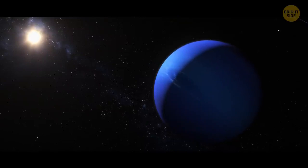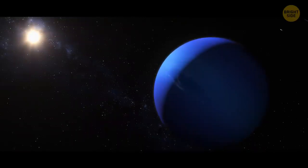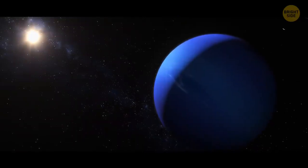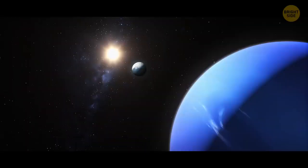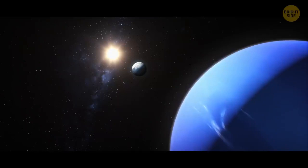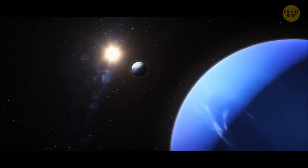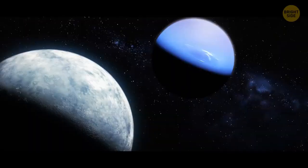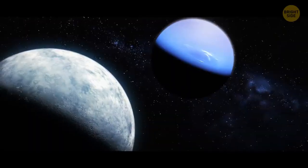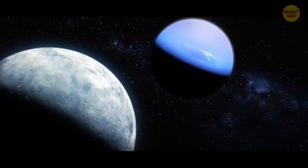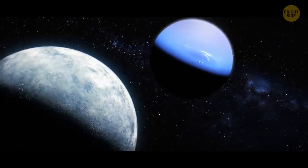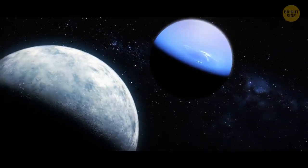Even gas giant Neptune is farther from Uranus than from Mercury. Most of the time, the two larger planets are on the opposite sides of the solar system. Their orbits sometimes do bring them very close to each other, but it happens very rarely.